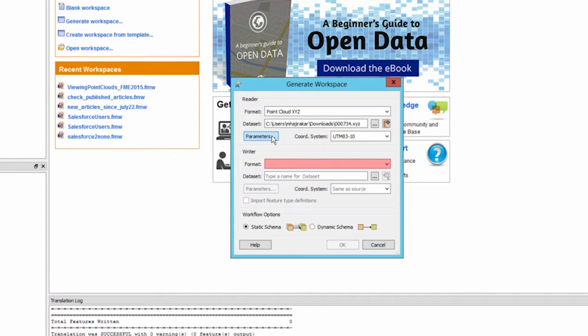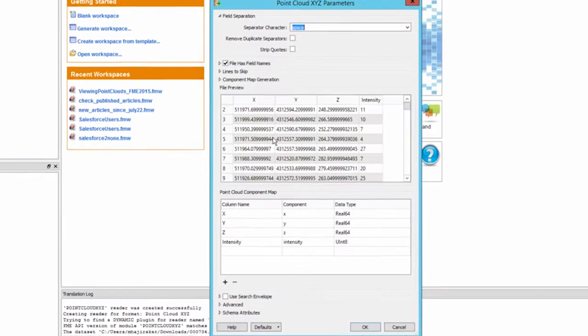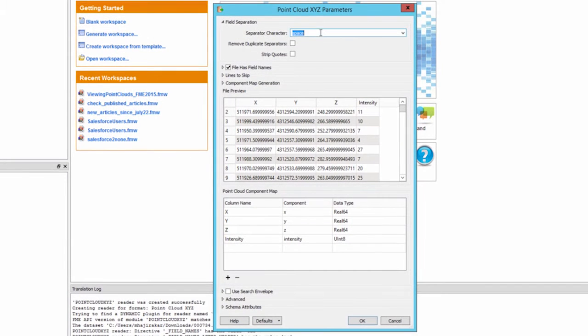Use the parameters button to define how FME will parse the text file. We will go with the defaults here.